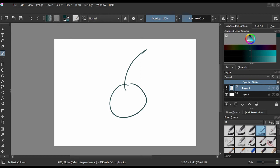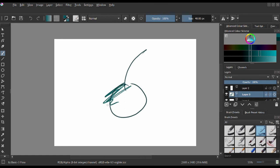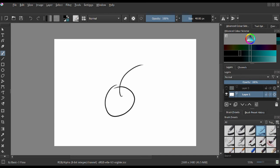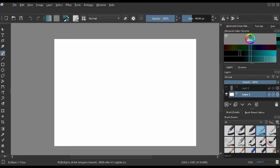Now I'll show you how layers work and why you should never draw on the background layer. I've drawn a basic stick drawing of a cherry, and behind it I added some color on a separate layer — as you can see, it doesn't affect the cherry and shows through correctly. But when I draw on the background layer (Layer 1), even if I put a layer behind it, nothing will show through because Layer 1 is like a solid piece of paper that blocks everything underneath. So always draw on a layer above the background.